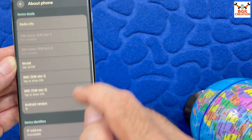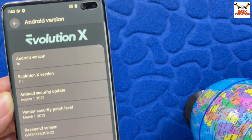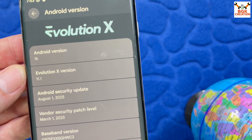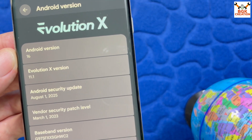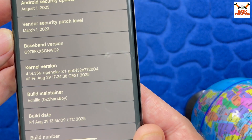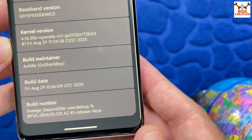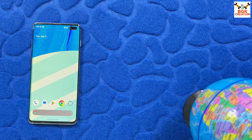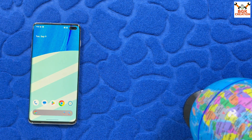Going to About Phone and scrolling down — tapping Android 16 shows the full details. Evolution X version is 11.1 running Android 16. You can check the Android security patch date, baseband version, kernel version, build maintainer, build date, and build number. If you want to know how the ROM performs, I already uploaded a review video of the Galaxy Note 10 Plus — link is in the description. Take care, don't forget to like the video, leave comments if you have questions. See you next time, bye bye!